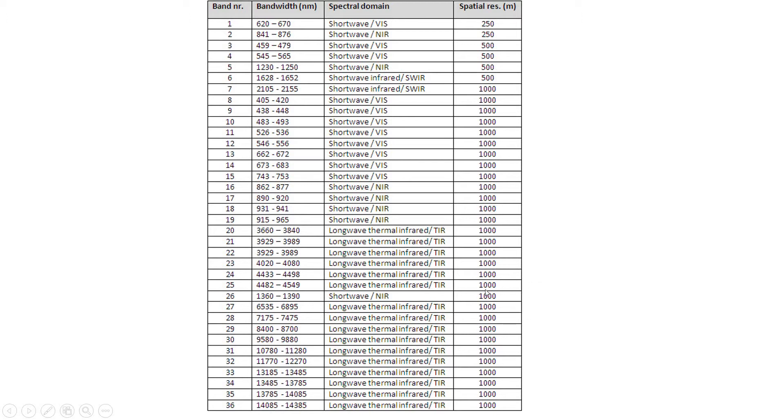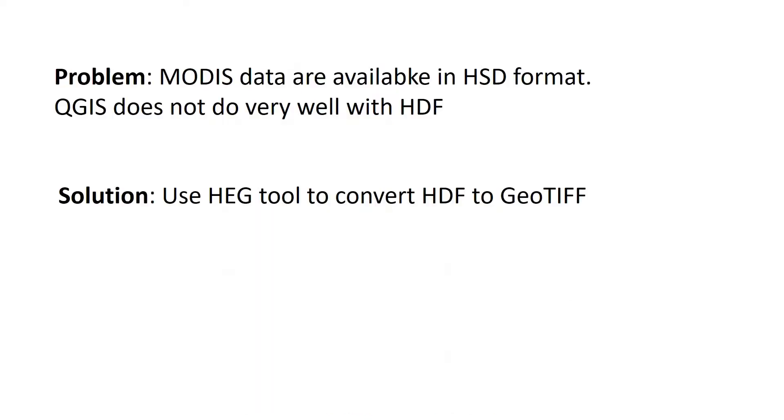A lot of this is dedicated to studying the ocean. So anyway, lots of things you can do with MODIS data. The problem for us is that the data are available in HDF format.